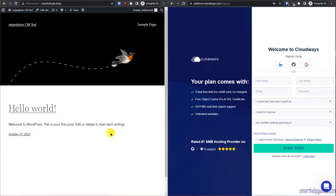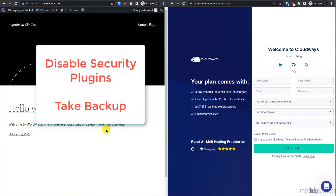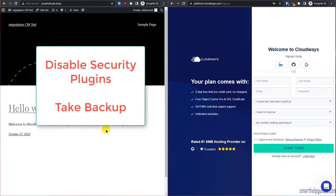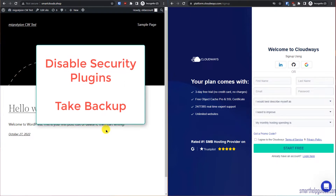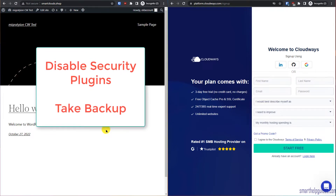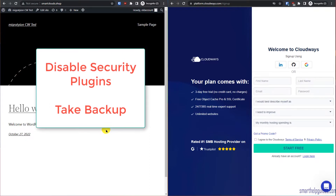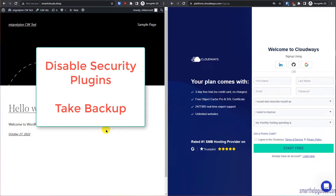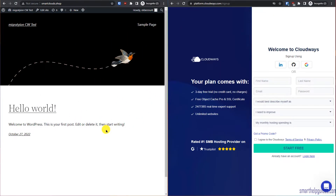It can be SiteGround, A2 Hosting, Hostinger, HostGator, or any other web hosting provider. You can use the same method to transfer your website to Cloudways. Before starting, I recommend — although it is not mandatory — that you have a backup of your old website and disable any security plugins temporarily, like captcha, two-factor authentication, or any firewall, because during migration they can cause conflicts on the new host.